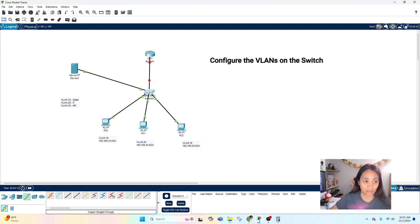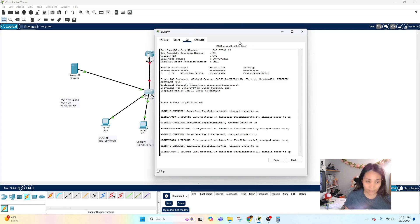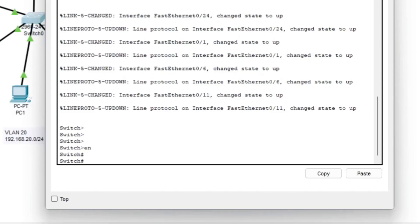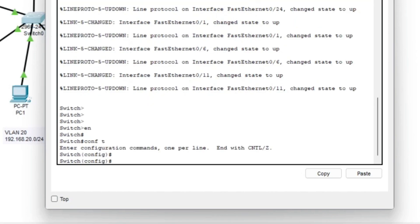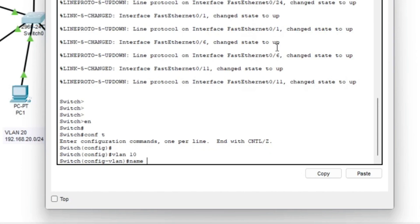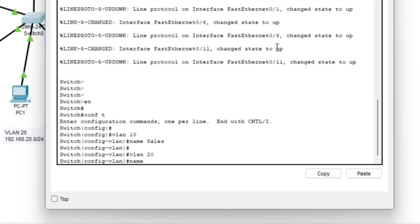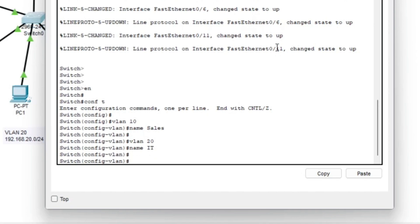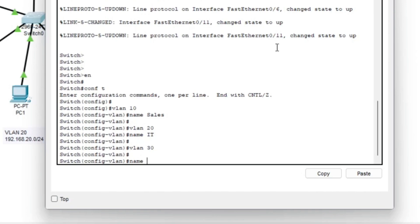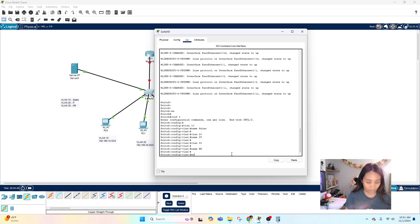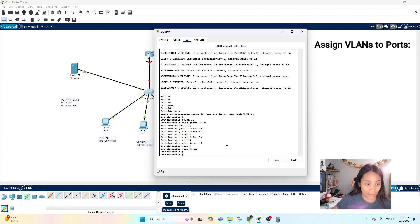Our first configuration will be creating VLANs on the switch. Click on the switch, go to CLI, and type 'enable' and 'configure terminal'. Let's create the VLANs: 'vlan 10' with name 'sales', 'vlan 20' with name 'it', and 'vlan 30' with name 'hr', then exit.